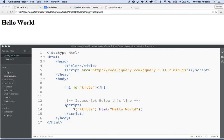What I did is I put the script at the bottom of the page, and then I put the rest of my HTML above the script. Let me talk a little bit more about that.